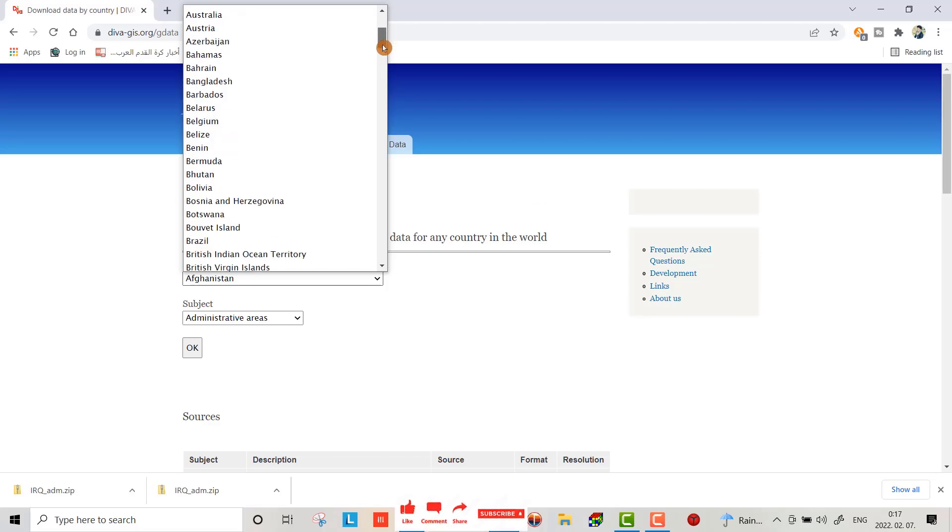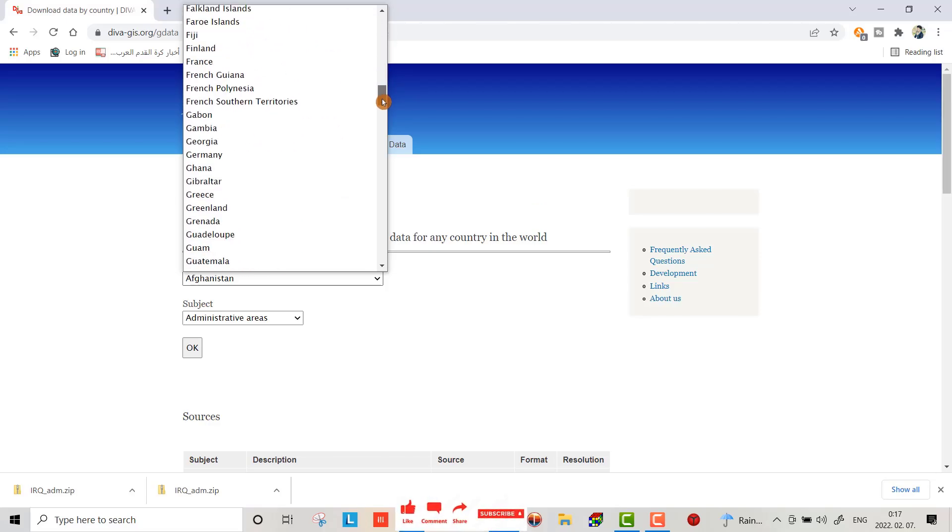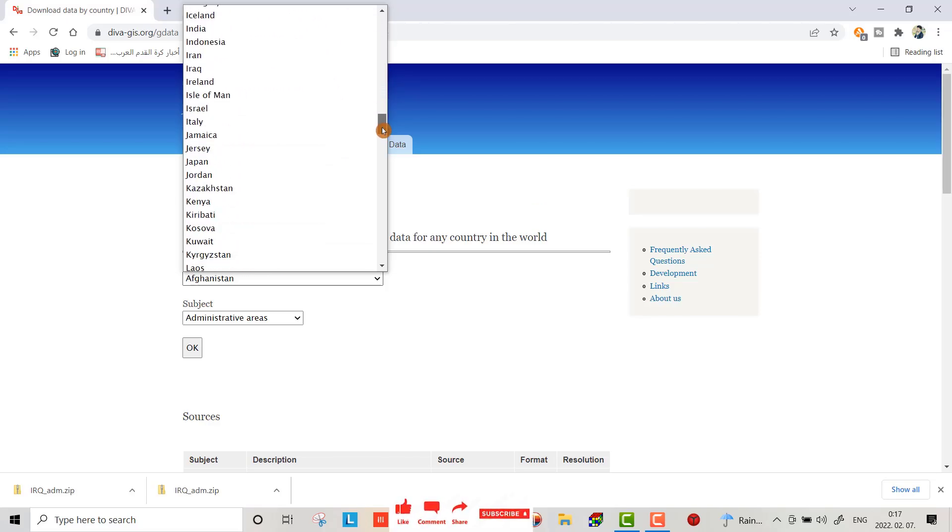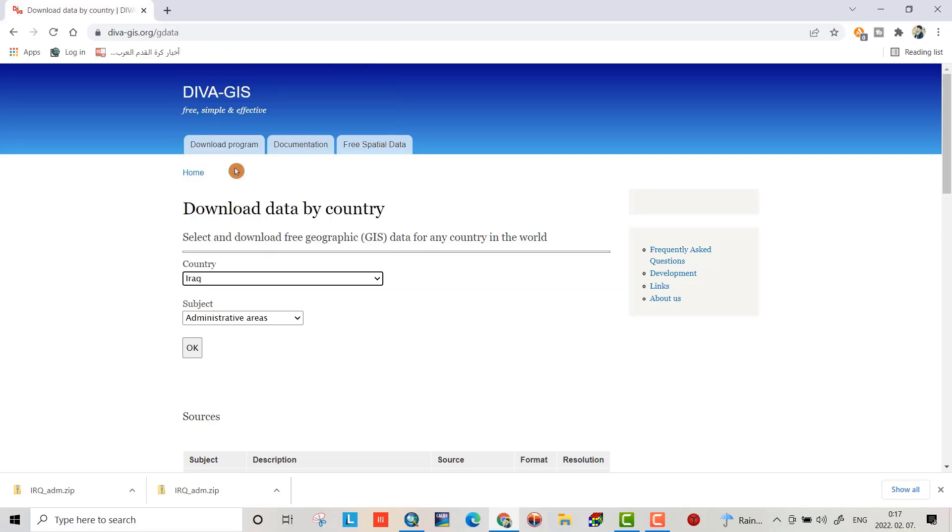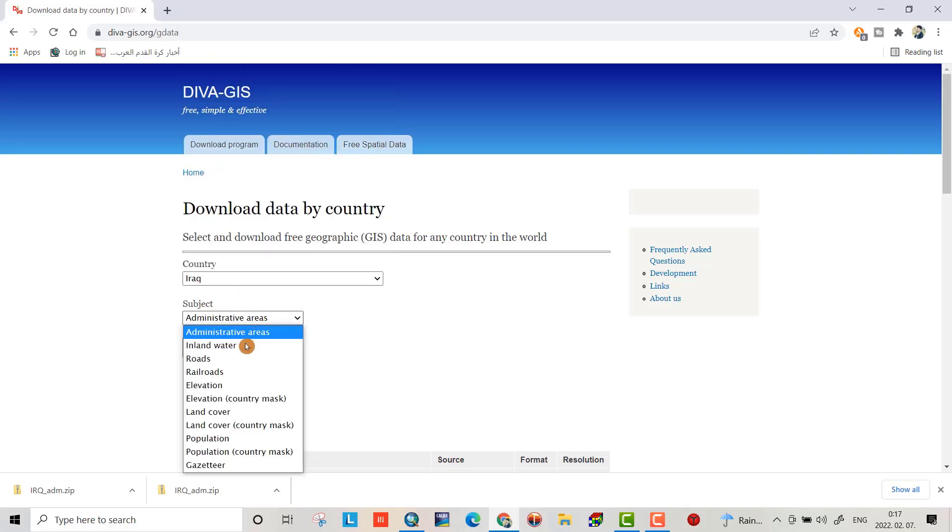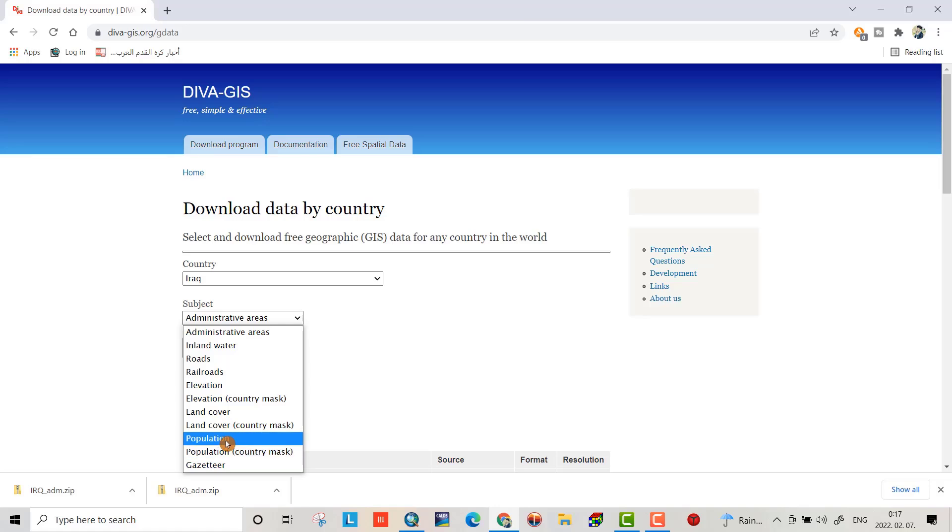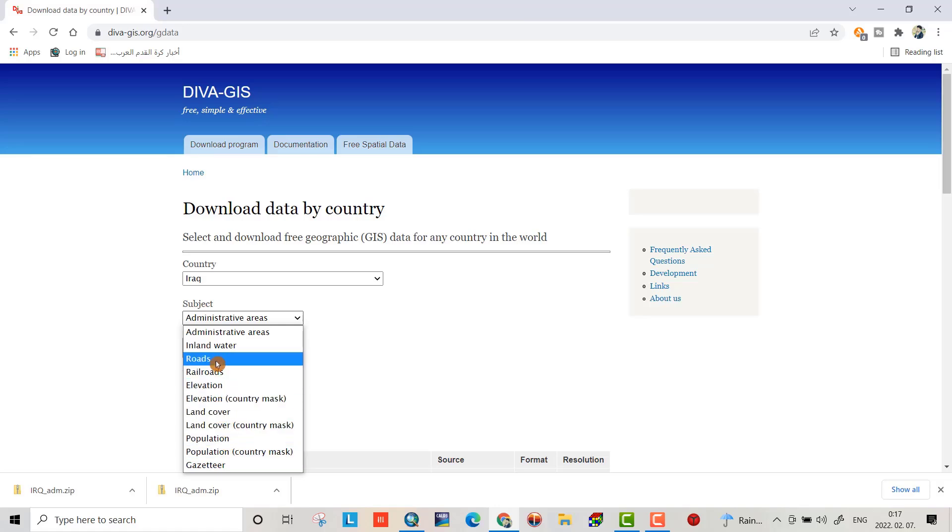For example, I choose Iraq. Here we have different options: population, land cover, railroads, roads, inland water.